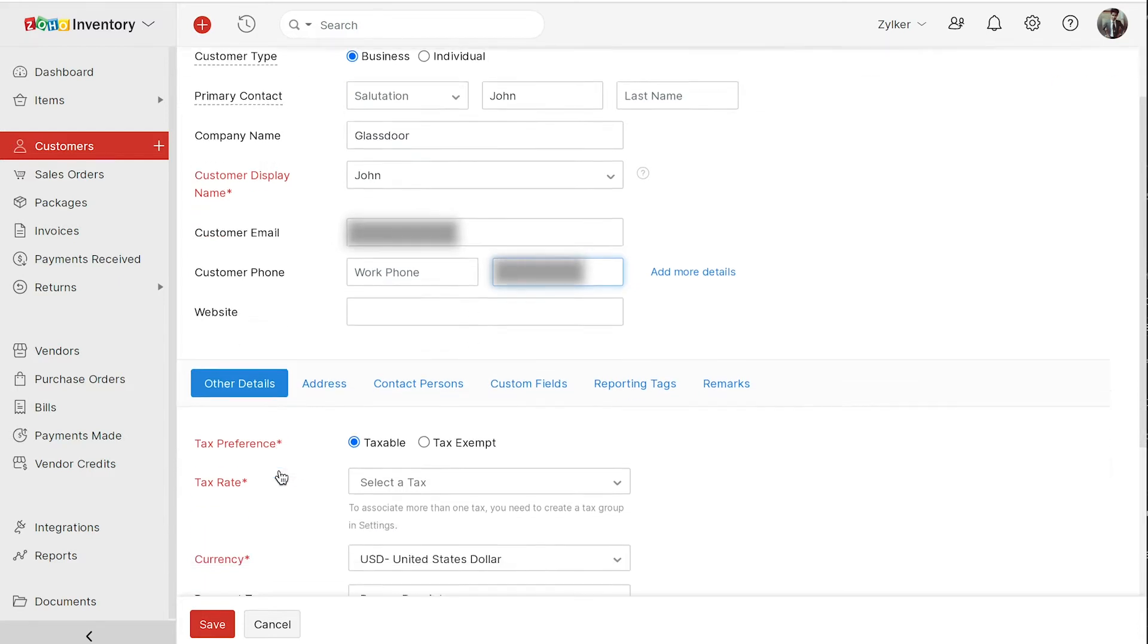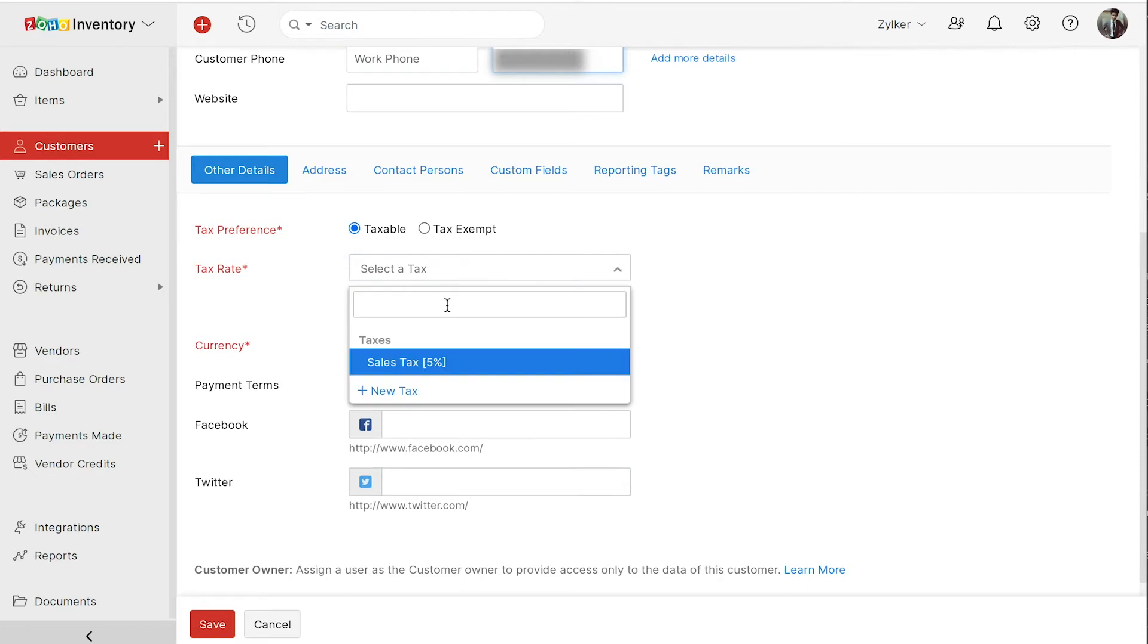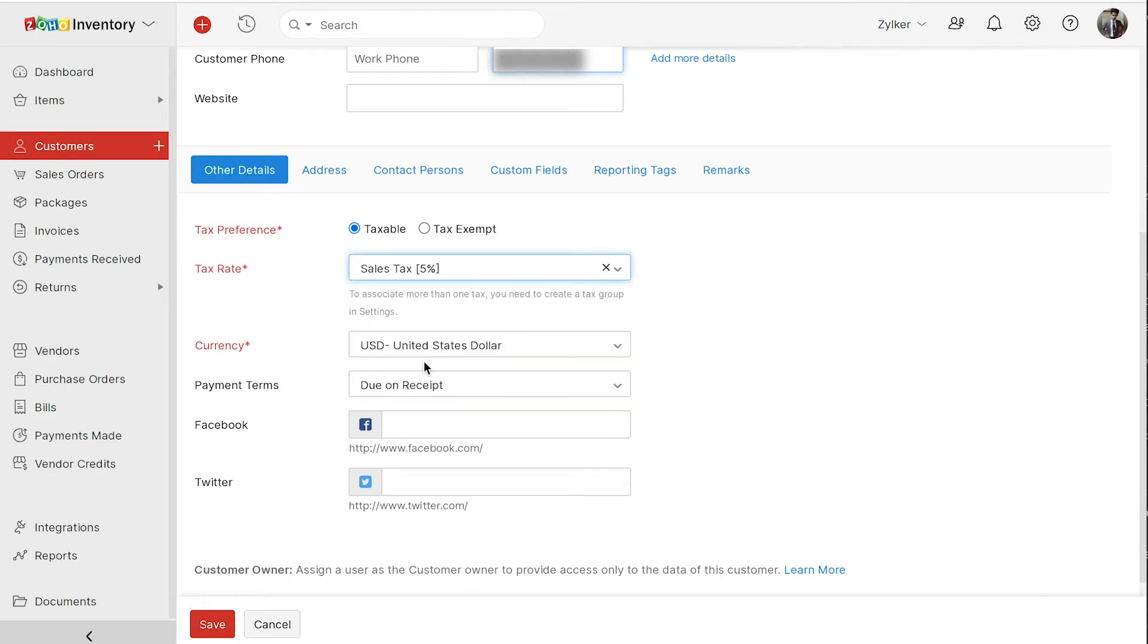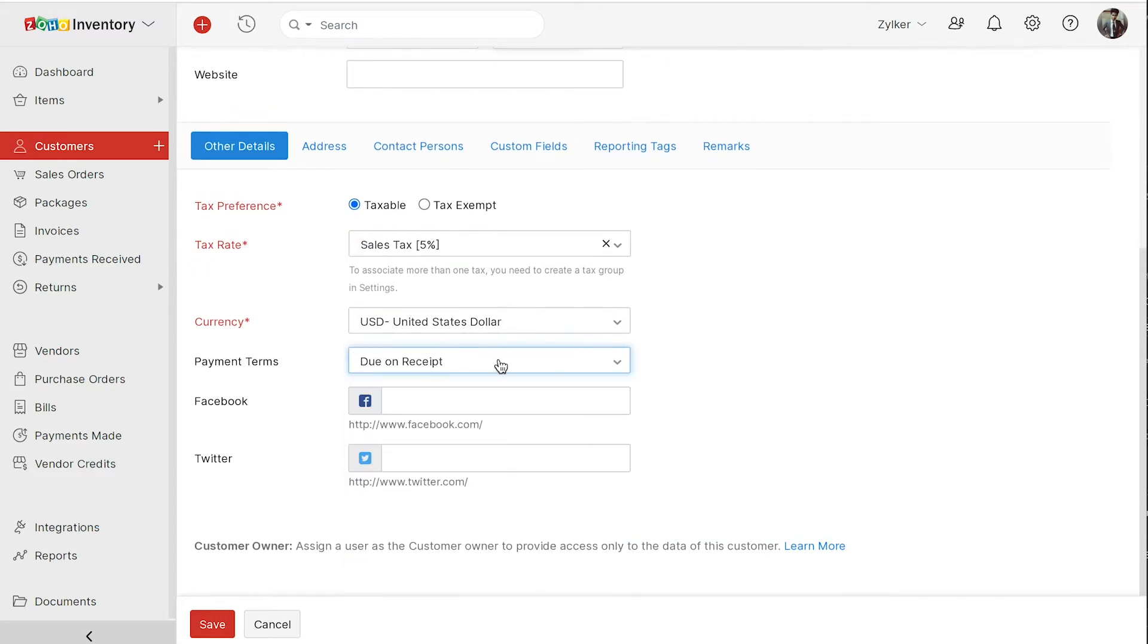In the other details section, choose whether your customer is taxable or exempted from tax. If your customer is taxable, choose your appropriate tax rate. Select your customer's currency. Now select the payment terms for your customers from the drop-down list. You can also mention their Facebook and Twitter profiles if you wish.